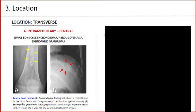We'll begin with transverse location. A. Intramedullary or central, seen in simple bone cysts, enchondroma, fibrous dysplasia, and eosinophilic granuloma. Central bone tumor examples: A. Enchondroma — radiograph shows a central lesion in the distal femur with rings and arcs calcifications. B. Eosinophilic granuloma — radiograph shows a solitary lesion in the 11th rib of a 6-year-old boy, centrally located.